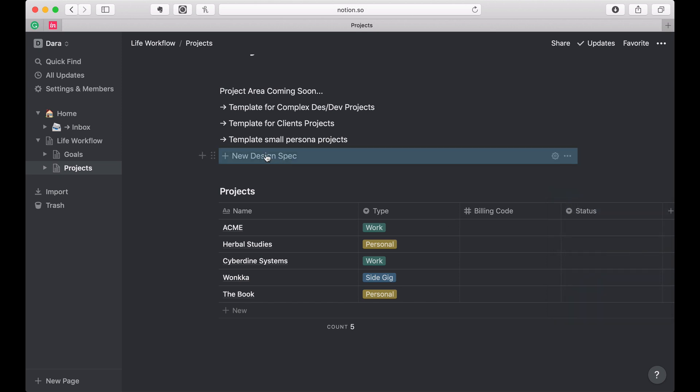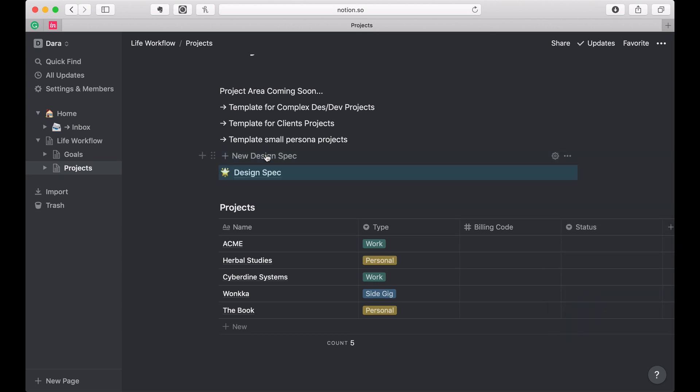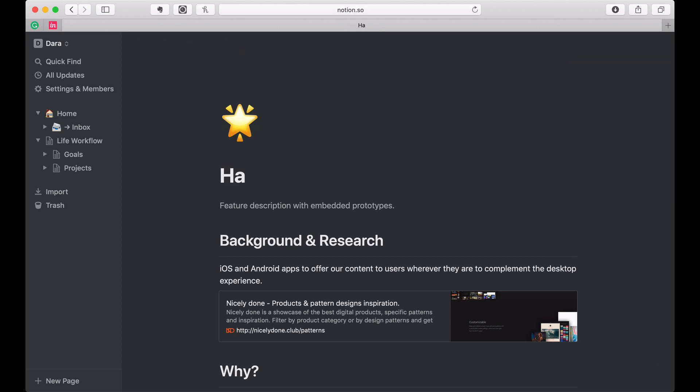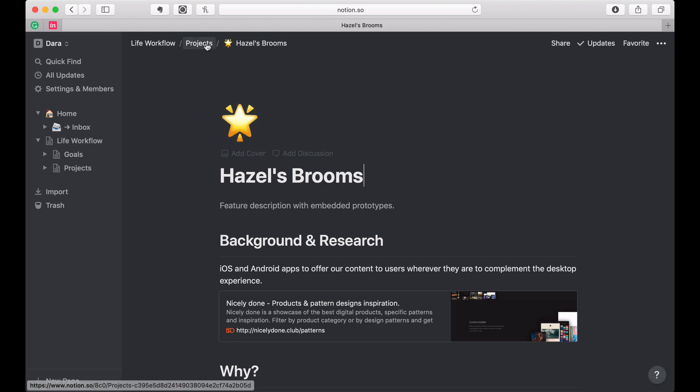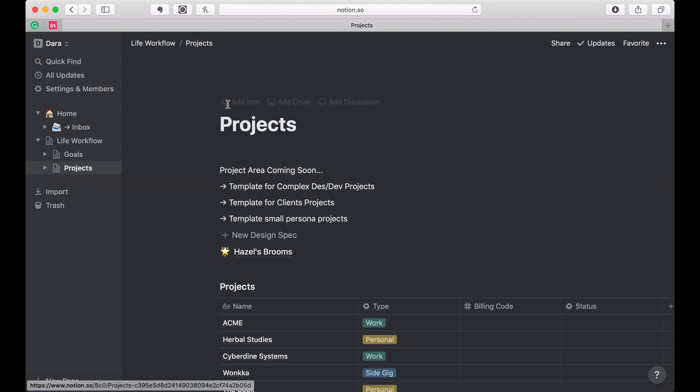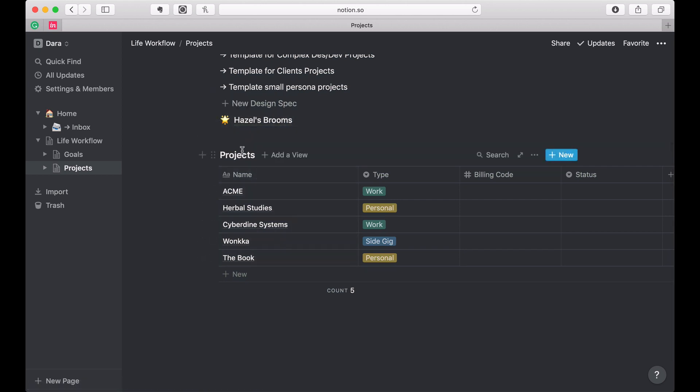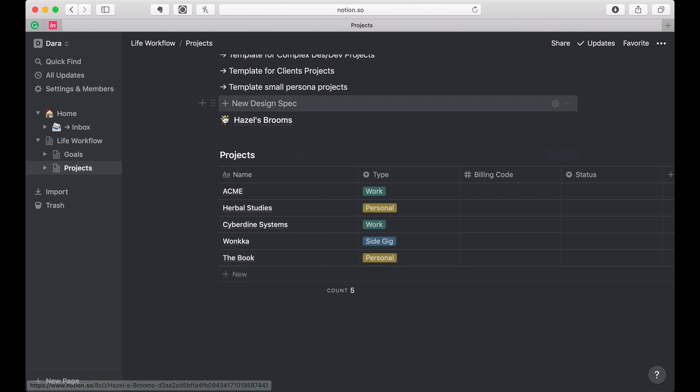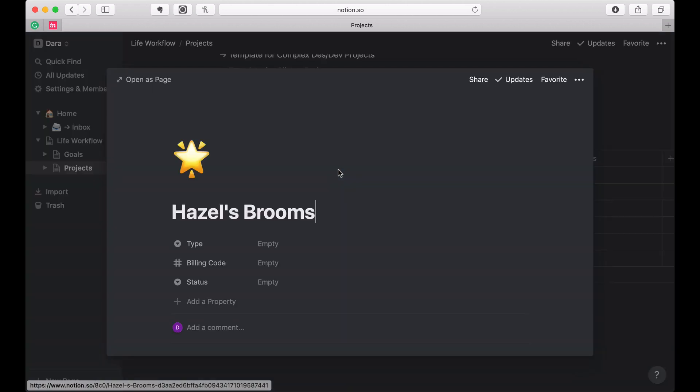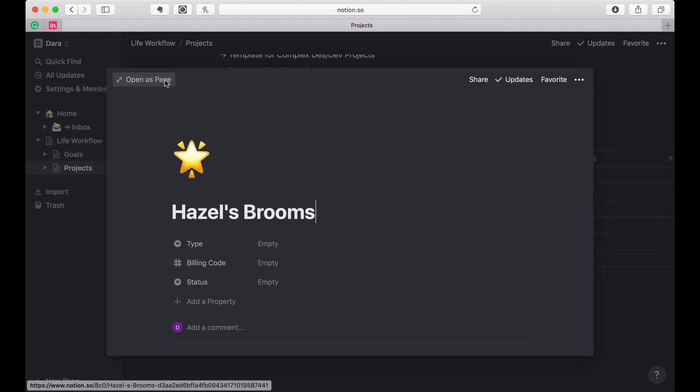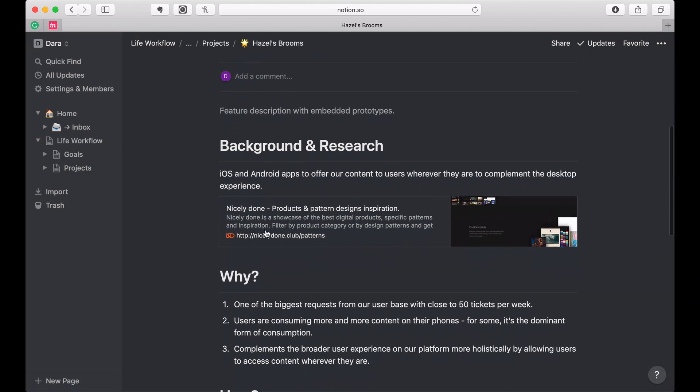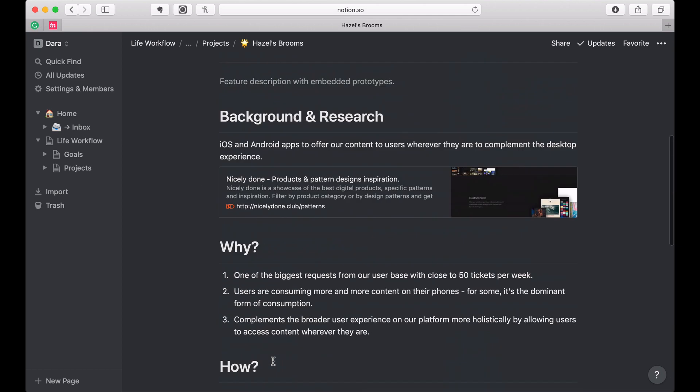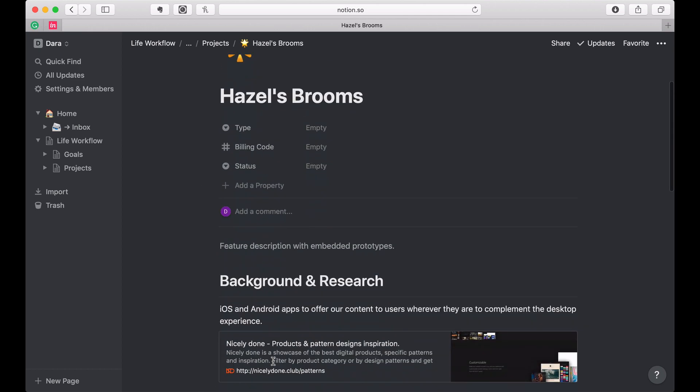And then boom, here's that new design spec page. And I could come in, change the number. So maybe this is Hazel's Brooms. And then remember how before, in the goals I dragged in my text? Remember, these are pages. So I can drag in a page. And now when I open this, I've got this database entry that's actually based off of a template. It's based off of a page.